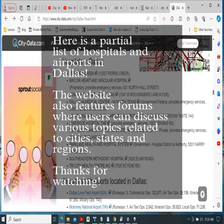The website also features forums where users can discuss various topics related to cities, states, and regions.